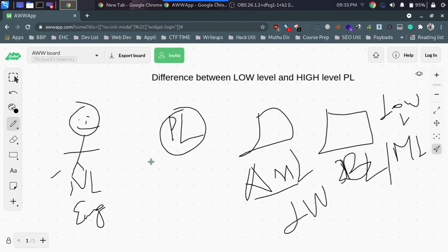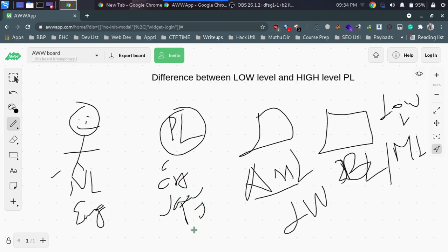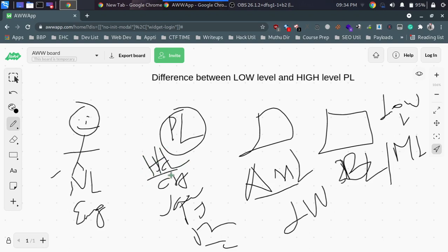High-level programming languages include C, C++, Java, Python, PHP, and Perl, among others. These are human-understandable and can also be understood by machines. This is the key difference between high-level and low-level programming languages.